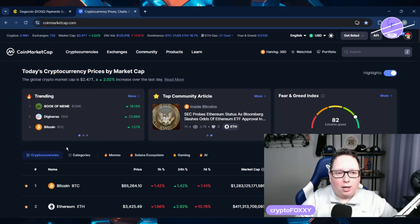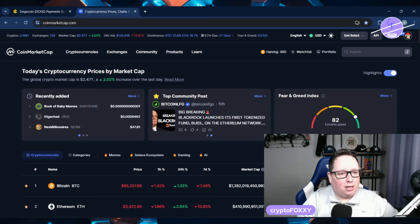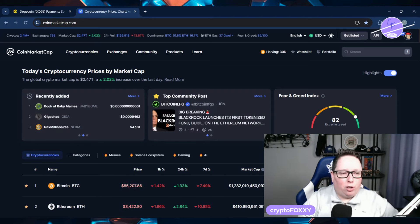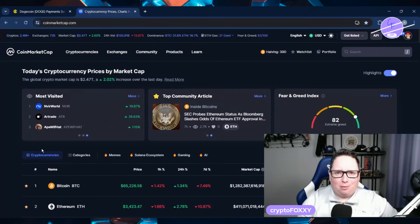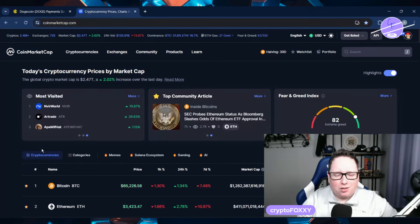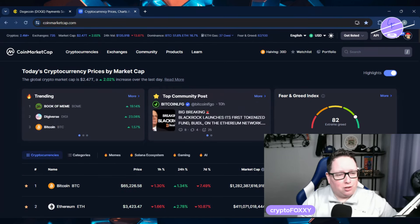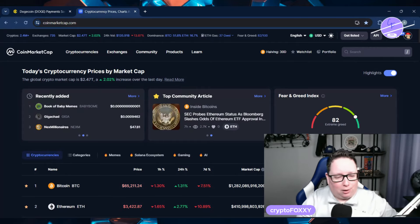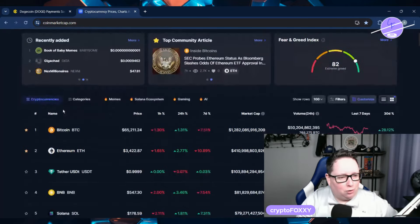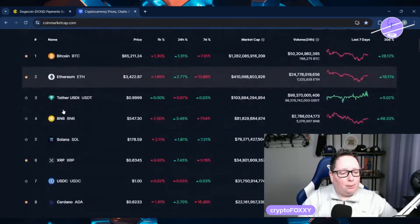So the cryptocurrency market cap is up 2% over the past 24 hours, sitting at 2.47 trillion. Sometimes I have number dyslexia and I'm not making fun of people who are dyslexic because I sometimes do. I'll say numbers backwards, although I'm looking at them and I know what they are. It's just absolutely ridiculous. But anyway,